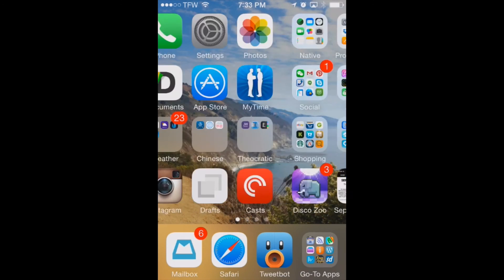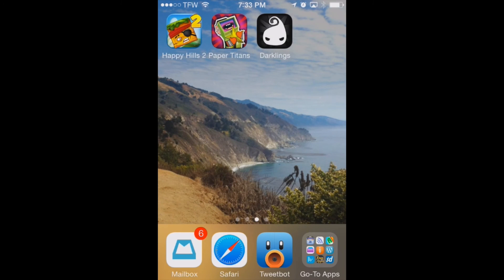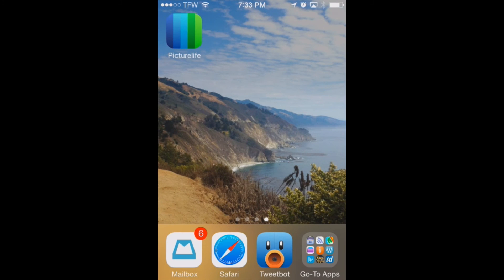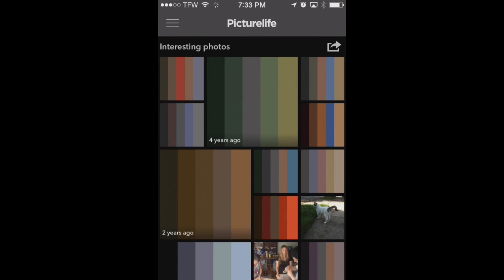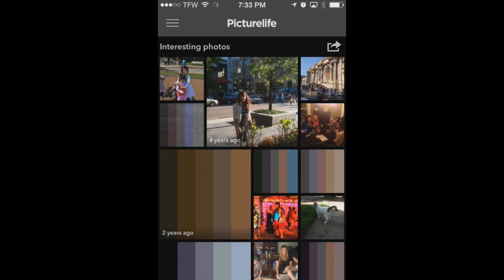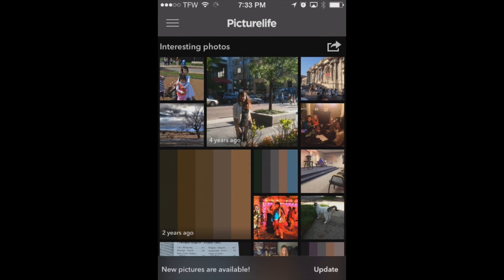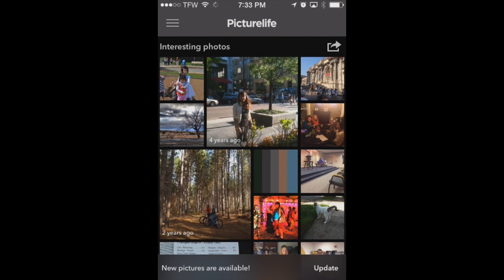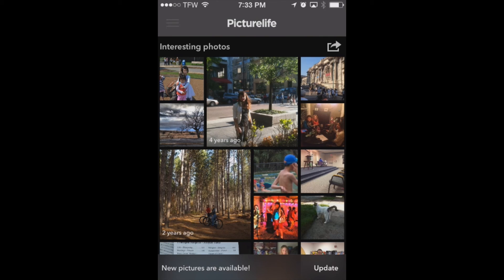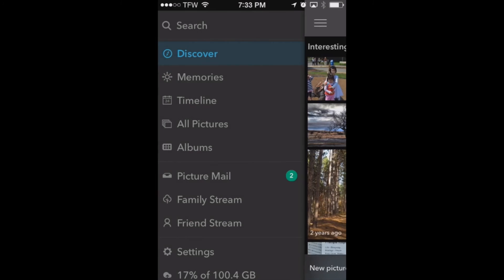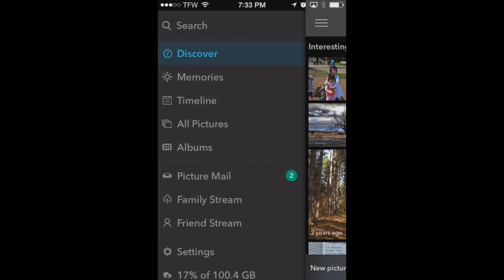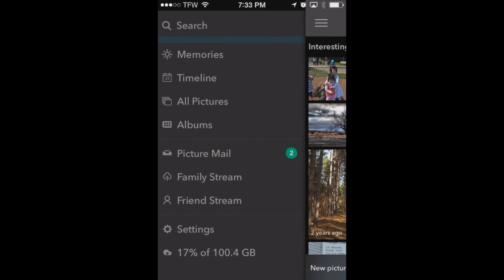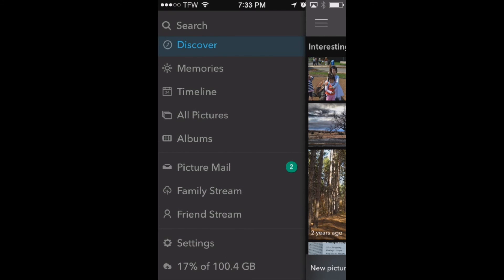So let's move over into our PictureLife app here and you can see when we open it up we're going to see some of our photos that have already been uploading. These are coming straight from our iPhone as well as our desktop. Now if you go over here in the upper left hand corner into the settings you'll see that we've got some settings down here at the bottom.